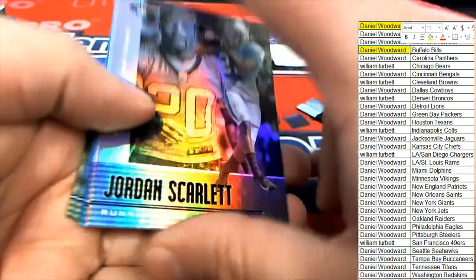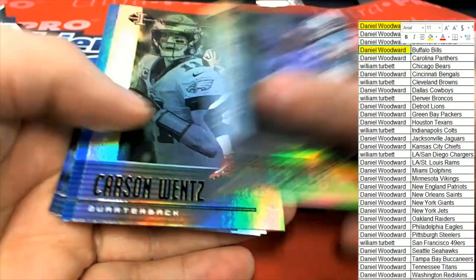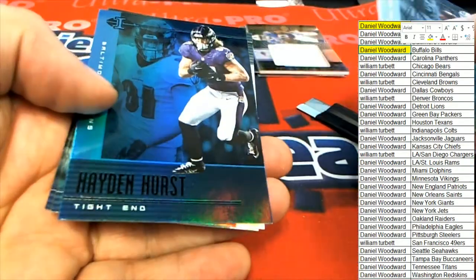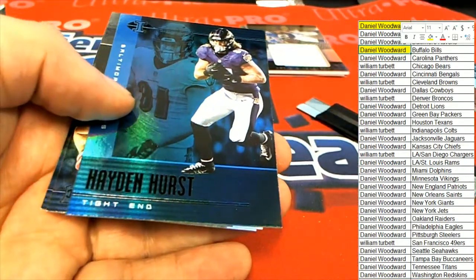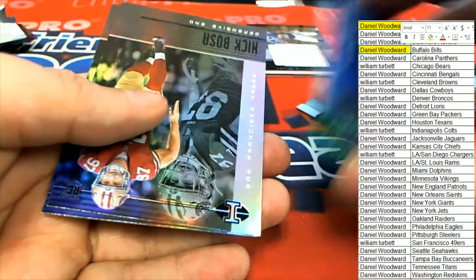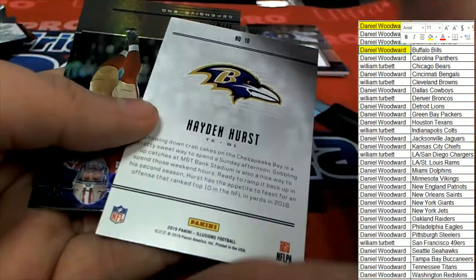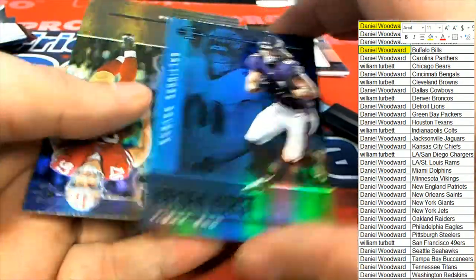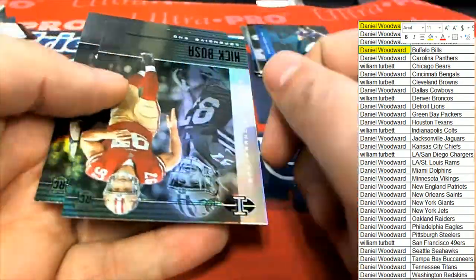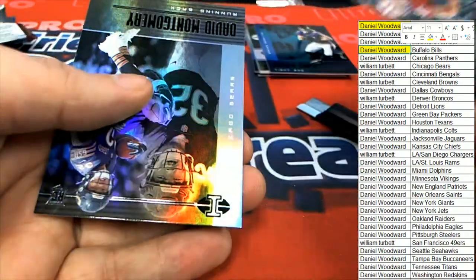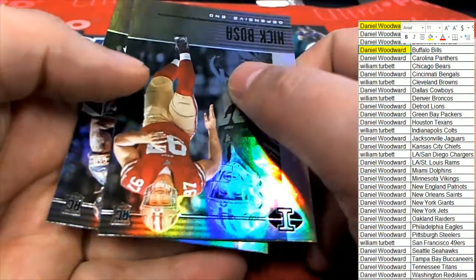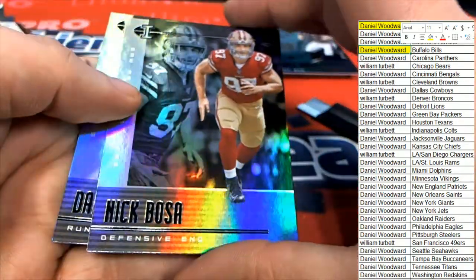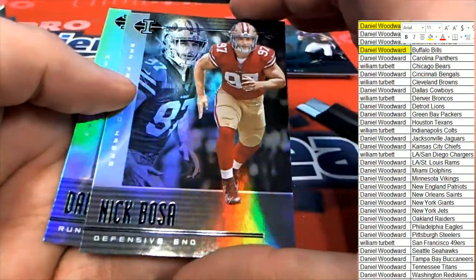Let's see if we can pull another rare parallel. It's a blue coming up, boom! Hayden Hurst for Baltimore blue, nice. There's a Nick Bosa rookie card, really nice looking rookie card, Nick Bosa.